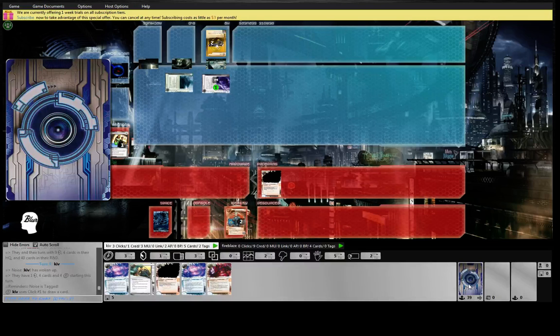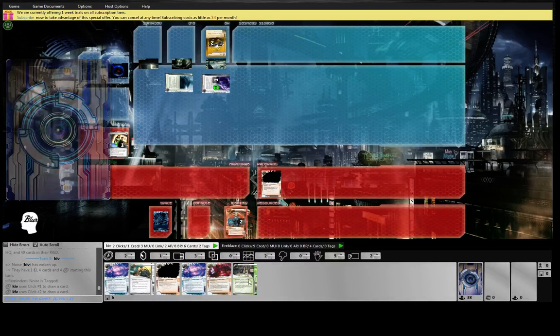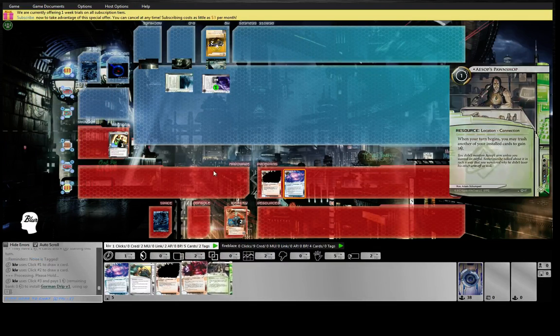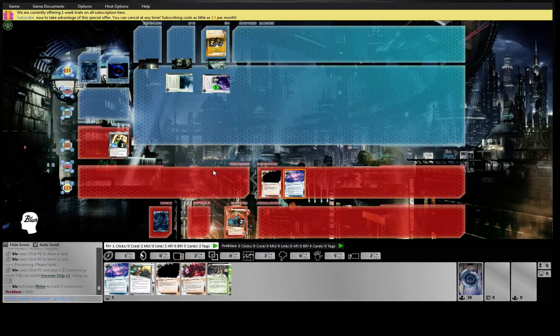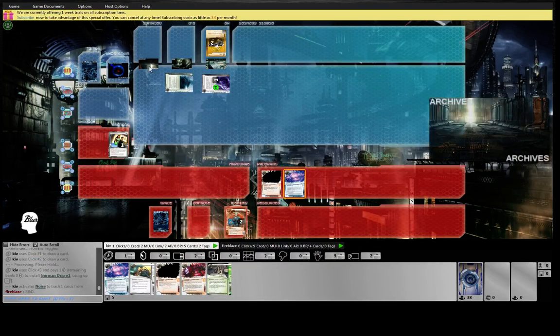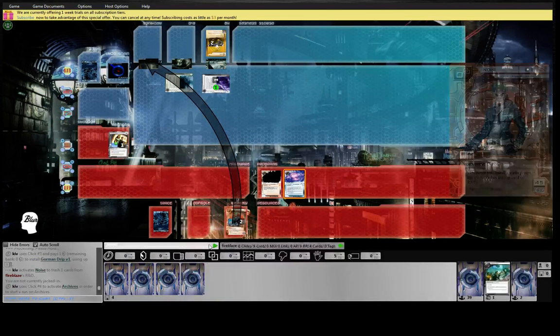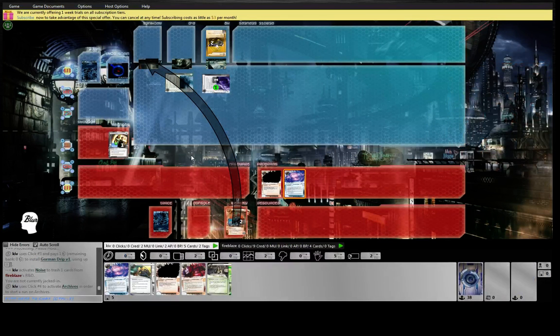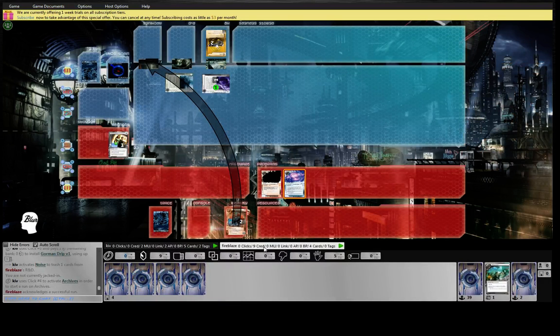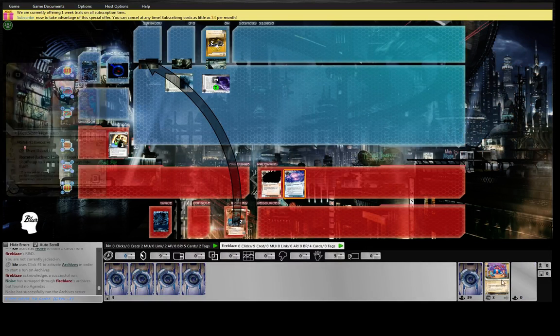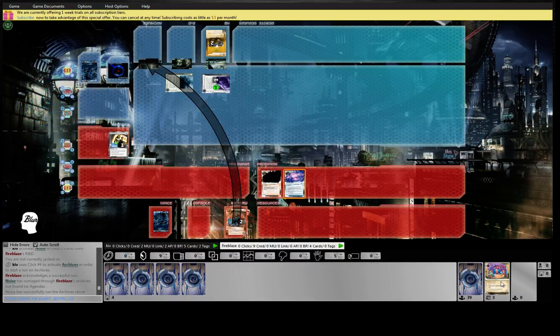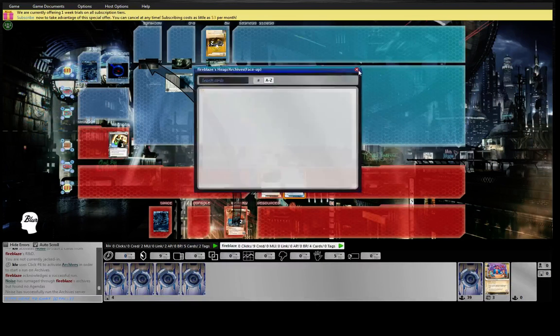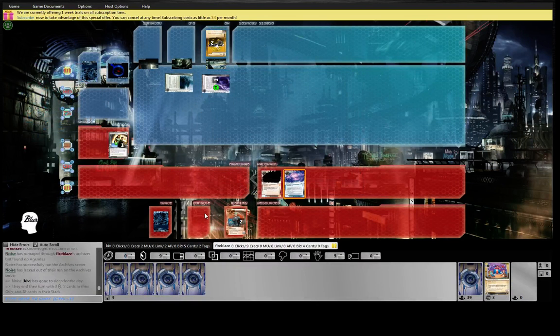Yeah, we're really hurting here. Play a Gorman Drip. Let's see if we get lucky. He's certainly running three Jacksons, so we've hit a Jackson and an Enigma so far. That's decent.